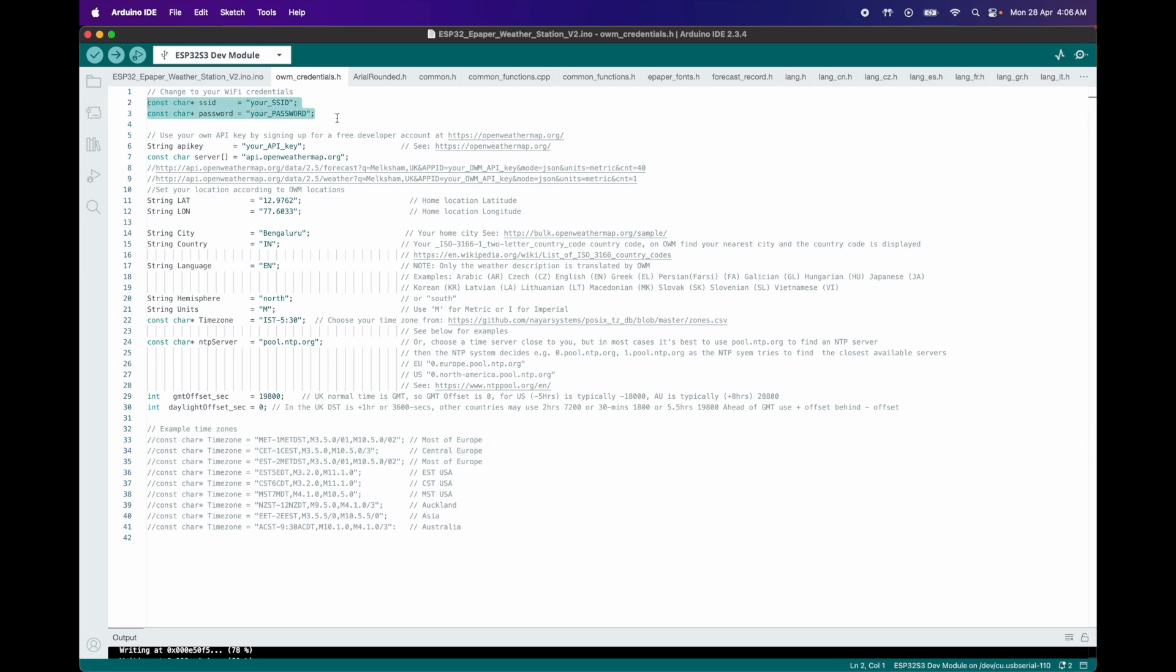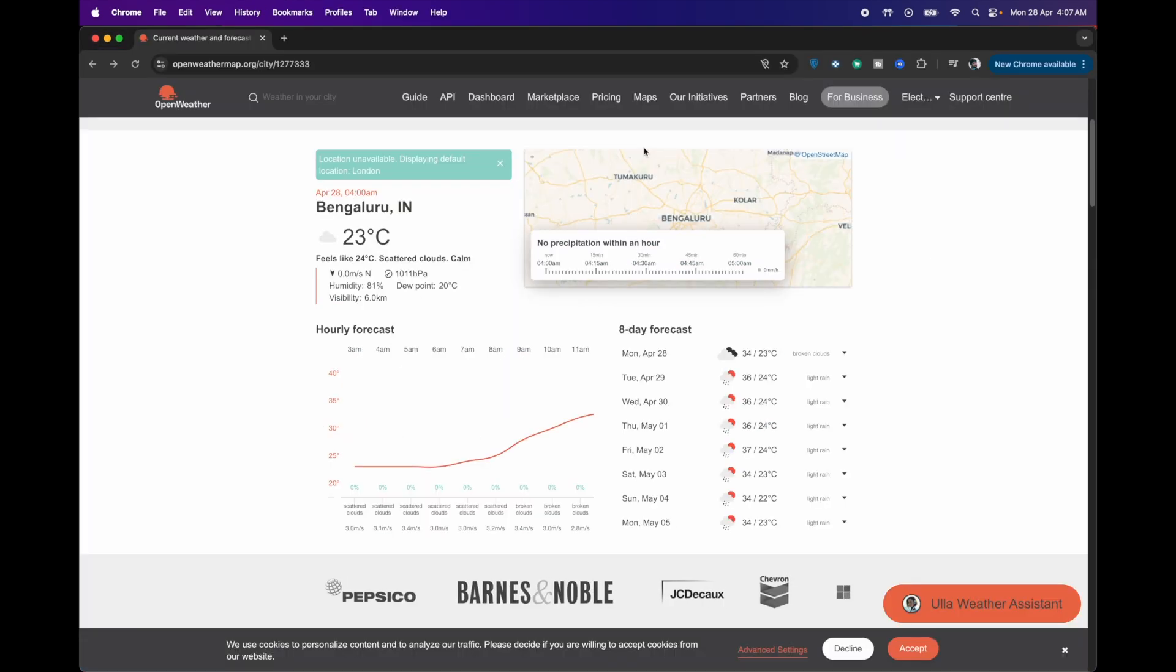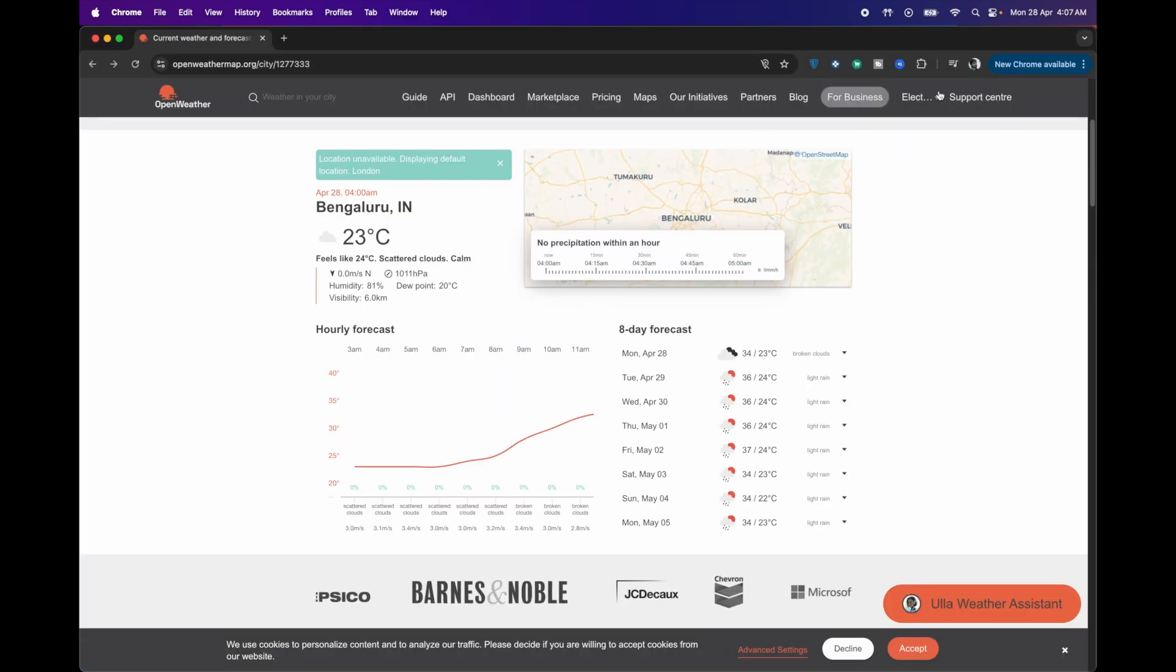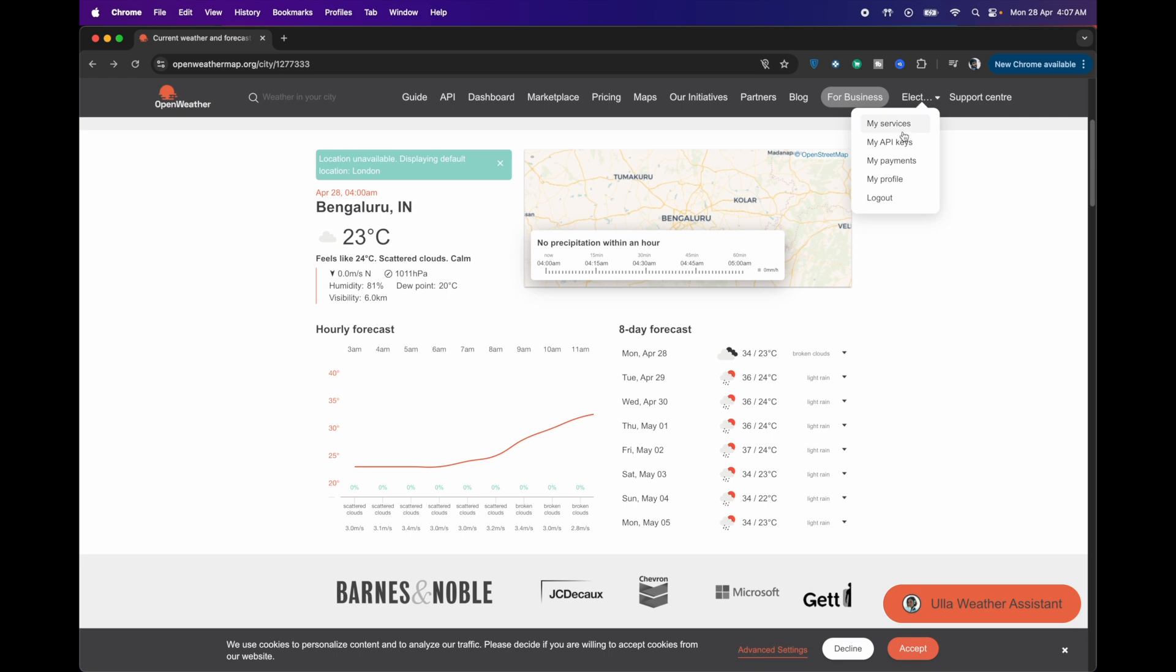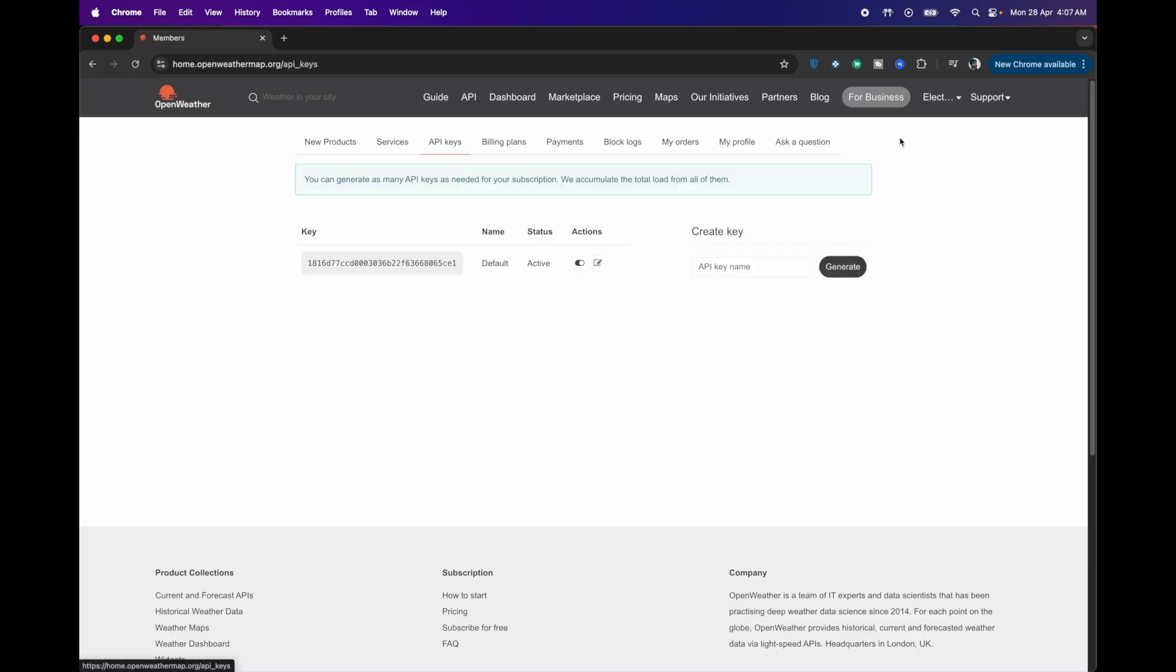Wi-Fi Network Credentials: update the code with your SSID and password. Note, the ESP32S3 only supports 2.4 GHz networks. Open Weather Map API Key: replace the placeholder with your key from Open Weather Map. If you don't already have an API key, you can create a free account on the Open Weather Map website to get one as shown here.